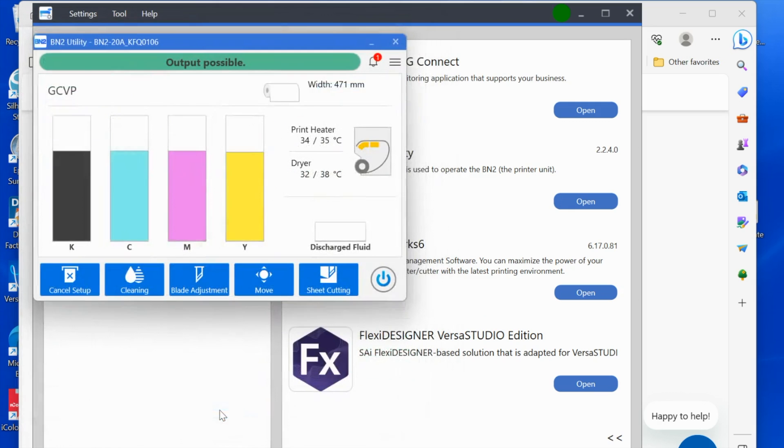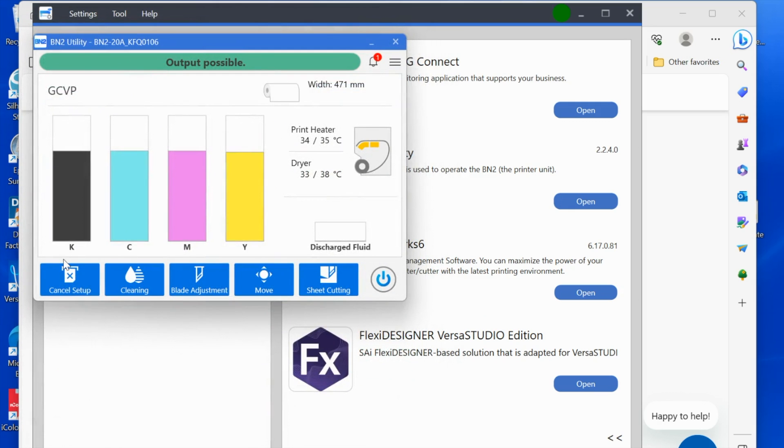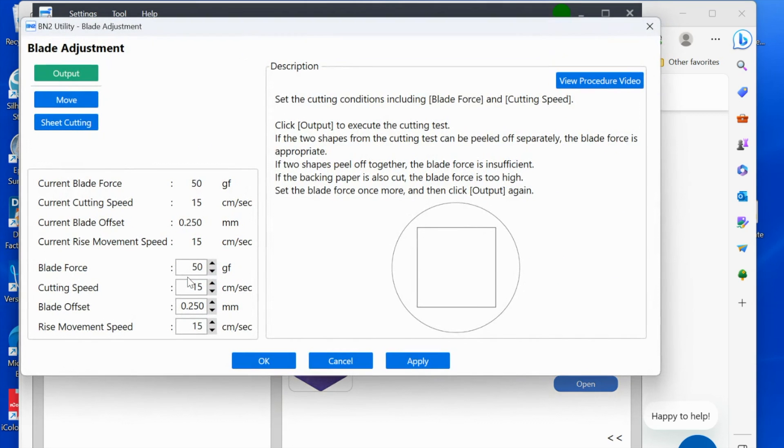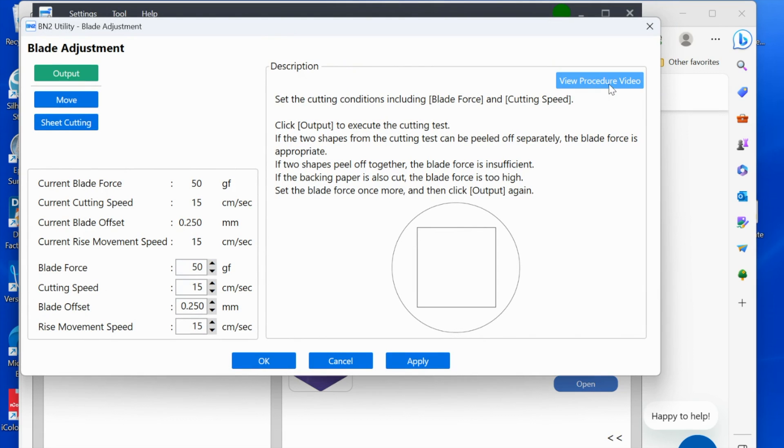If you need to adjust your blade, this is how you're going to do it. If you're going through and setting up the very first time or if you need to calibrate, this is how you're going to do it. You're just going to follow these videos. You can see it tells you here exactly how to do this. Just remember 'output' basically means print.